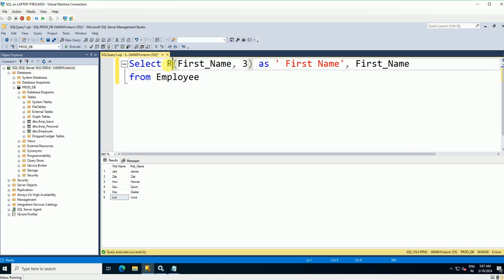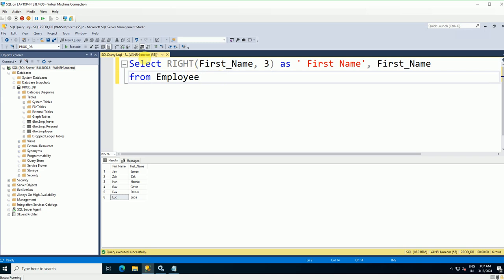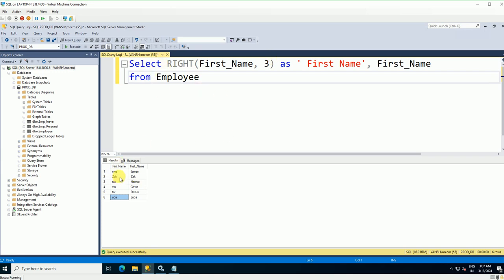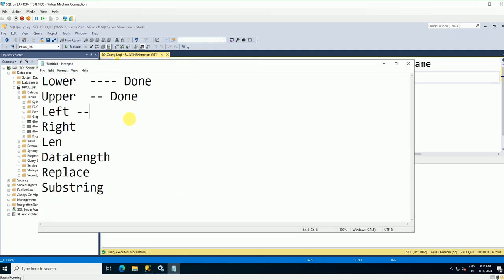For the RIGHT command, type RIGHT instead of LEFT and execute. It takes three characters from the right side — so 'mes' from James, 'ack' from Jack, and similar results for the other names. That's how you can pick up values from the left or right side of a string.